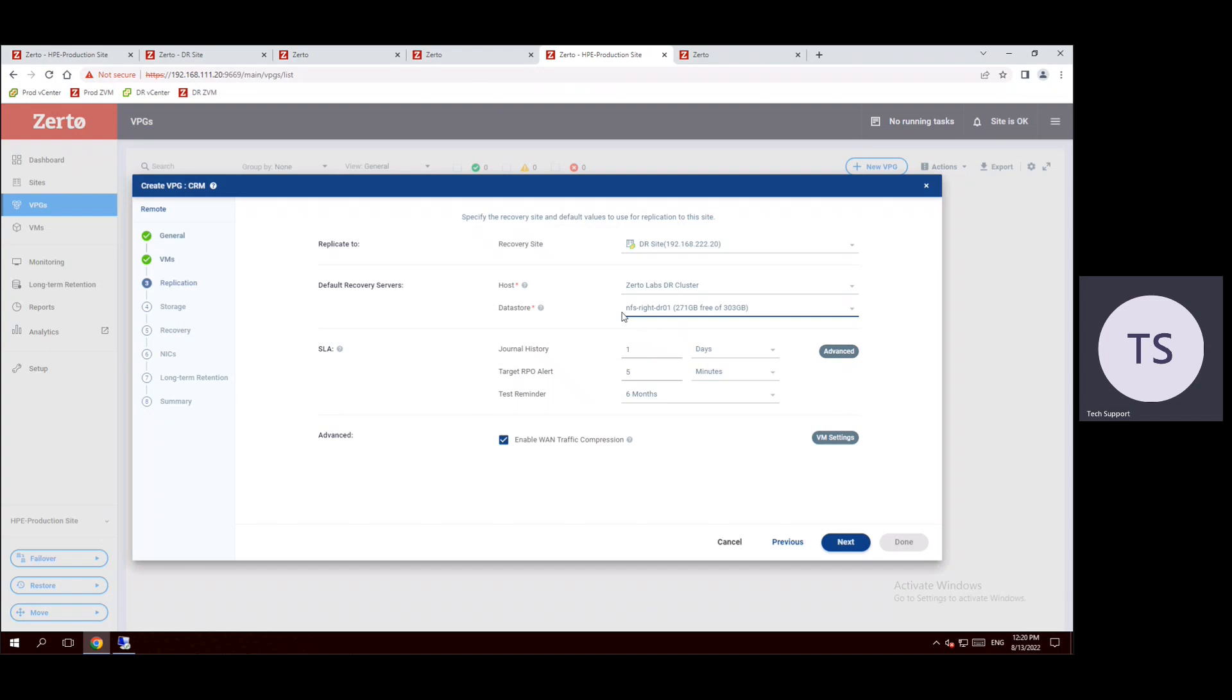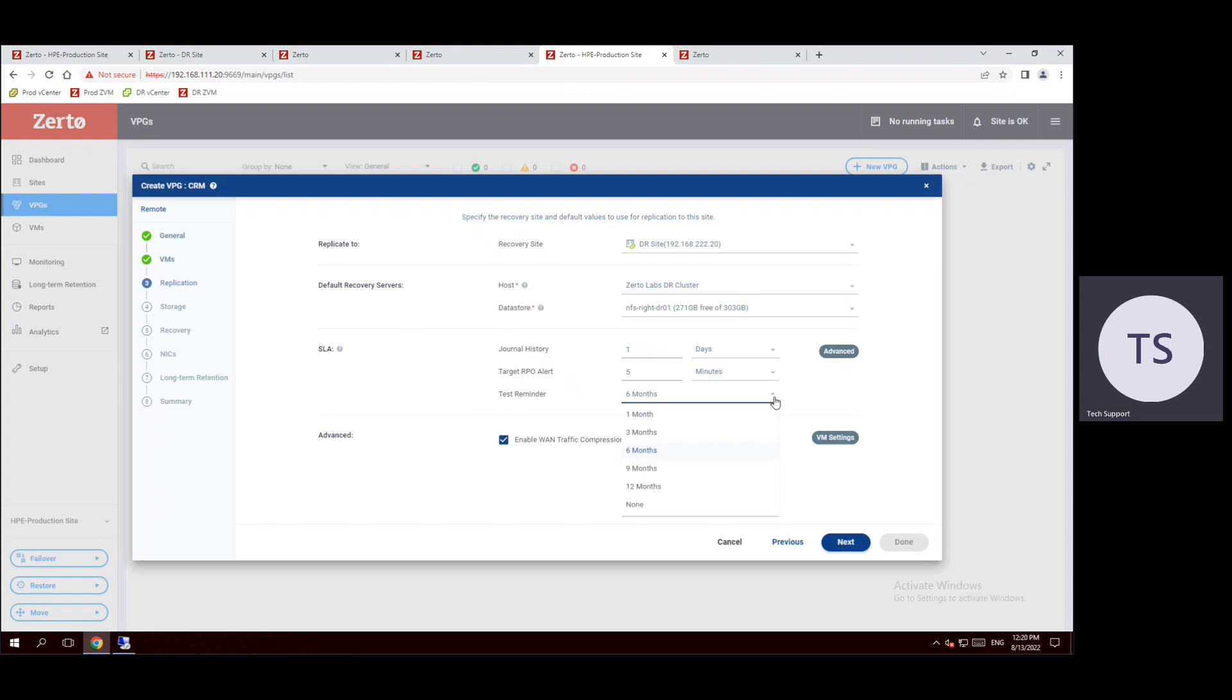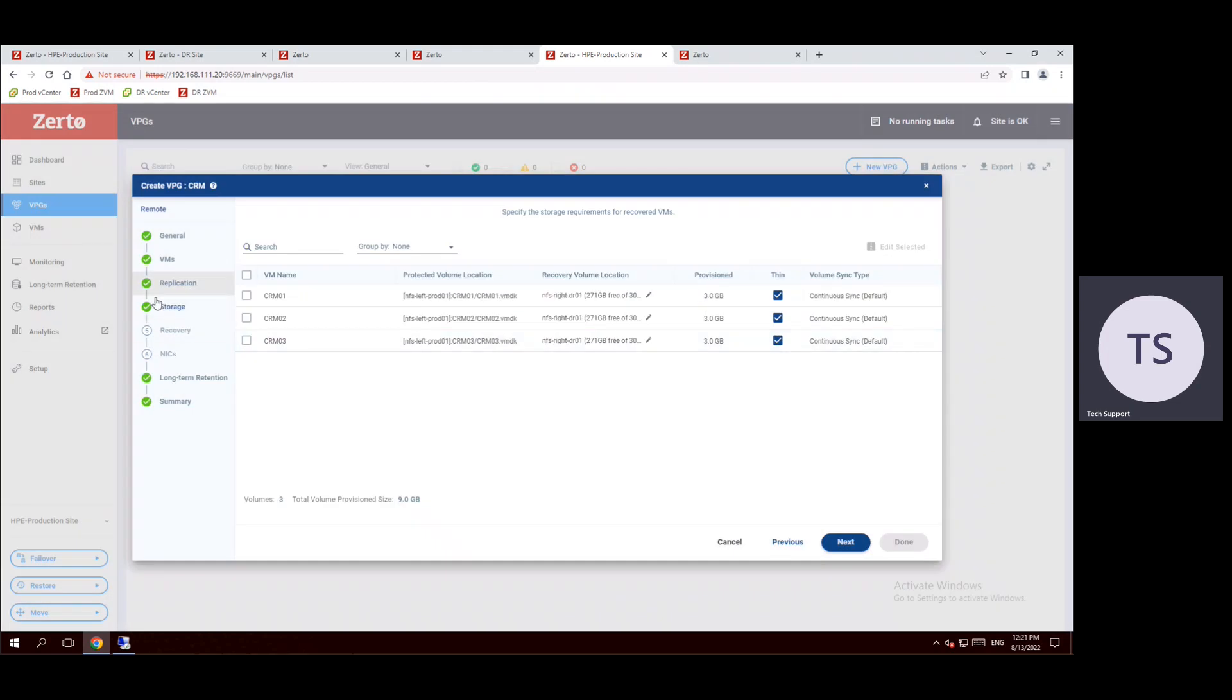And SLA service level agreement, based on our general history we can use one day. And the target RPO alert, if the RPO is more than five minutes we will get the alert. And test reminder is mainly for six months. Generally disaster recovery tests we have to do every half yearly, or some organizations may use annual basis also, and some may use one month or three months. It's subject to the customer's choice. And advanced, enable WAN traffic compression, so this is recommended. Even if you see in our architecture diagram we mentioned replication will go through the WAN traffic only. Now click on next.